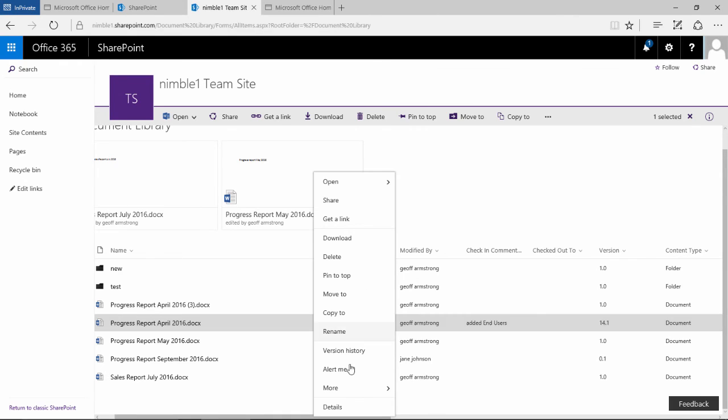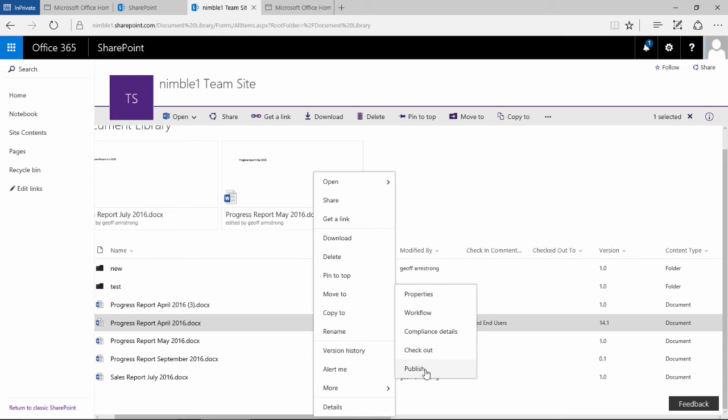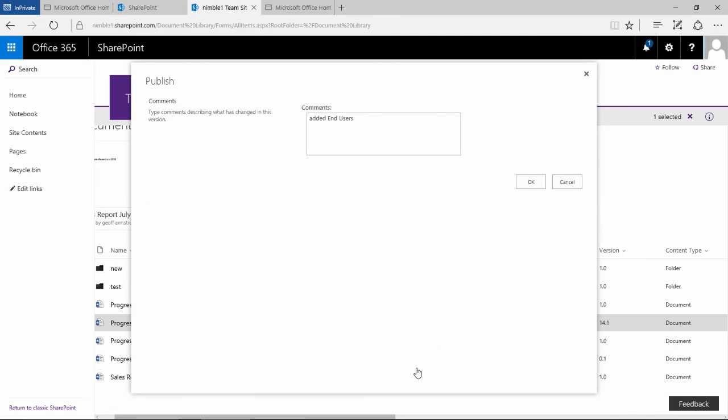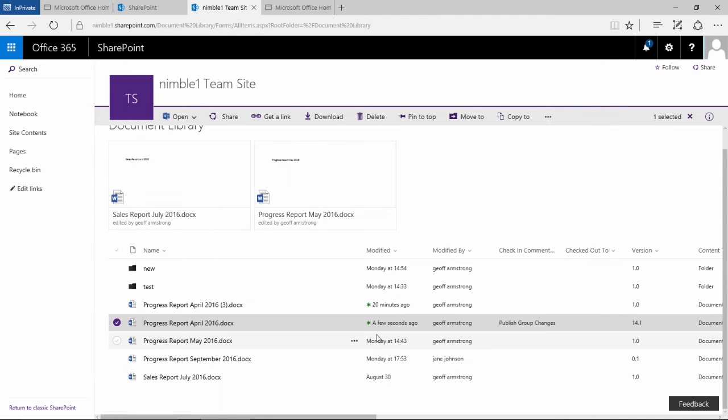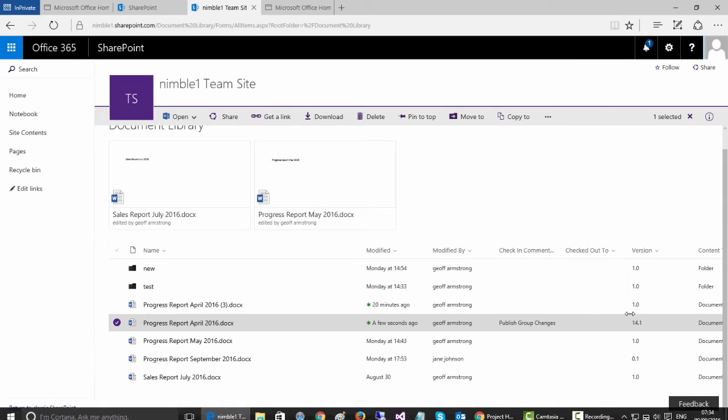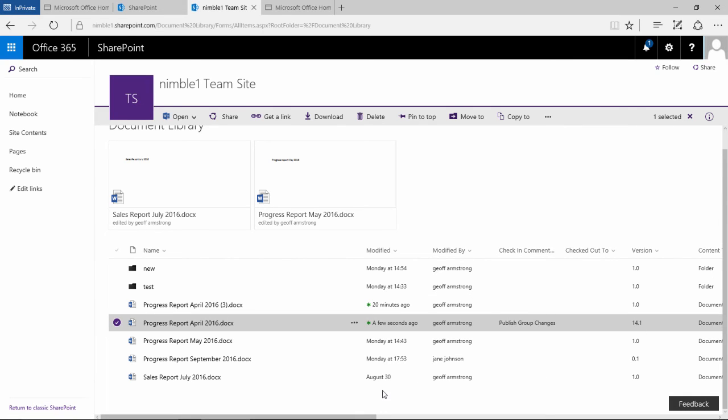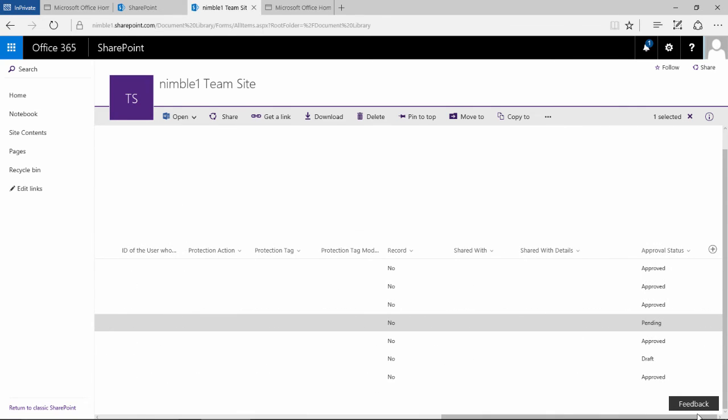If we click this ellipsis, we now have these two options: check out or publish. Let's see what happens if I publish this. We get comments and we click OK. What has happened now is the version is at 14.1, and if we come across here, we'll find that the approval status is now moved to pending. So it went from draft to pending.